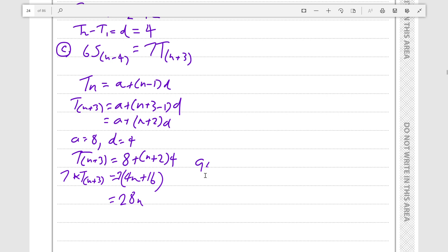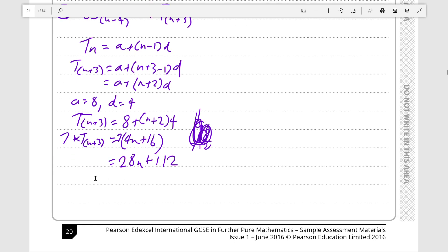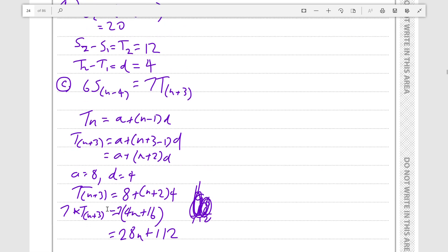16 times 7 is 112 — obviously you can do that on a calculator, but I don't have one close to me right now, so we will sort it out later. Next, we want to find 6 times the sum of n minus 4 terms.